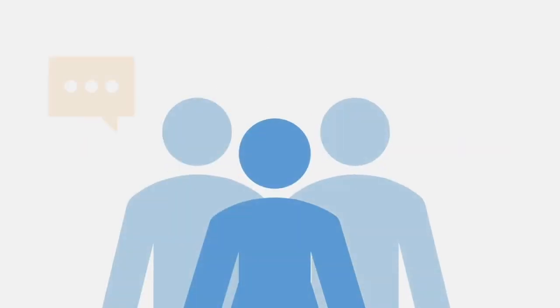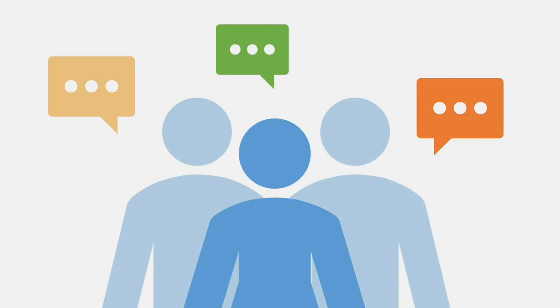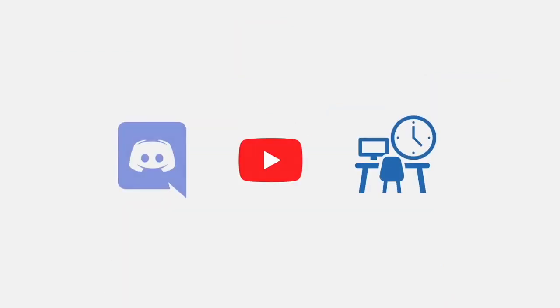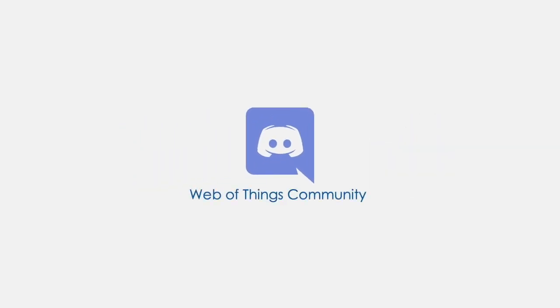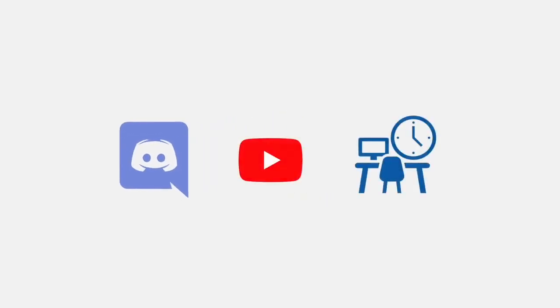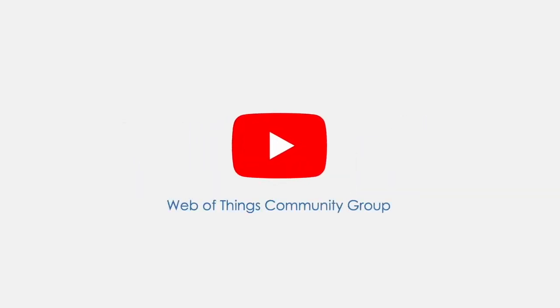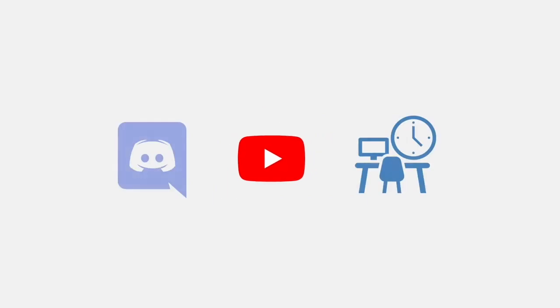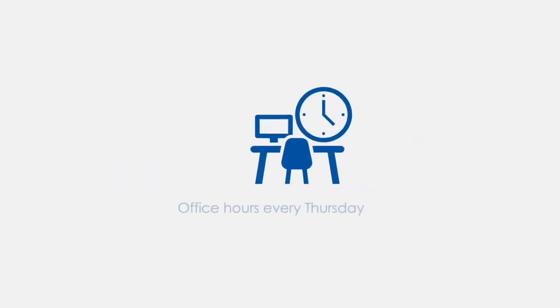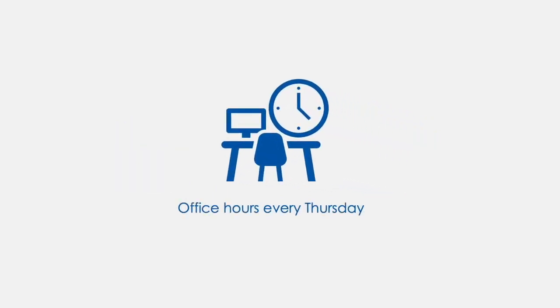For the rest of the series, make sure to follow the W3C WoT Community Group. We have multiple options to stay in touch. You can join the Discord server, find how companies use WoT via presentations on the YouTube channel, and join one of the office hours happening every Thursday. You can visit w3.org/wot to learn more about WoT. If you want to contribute, you can join the WoT Community Group too.